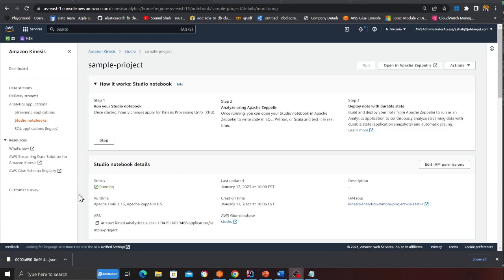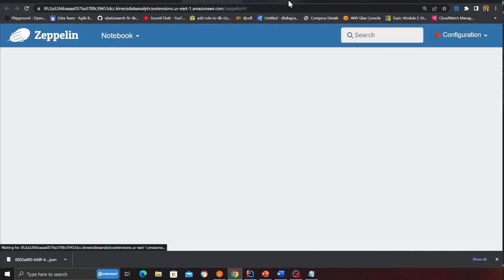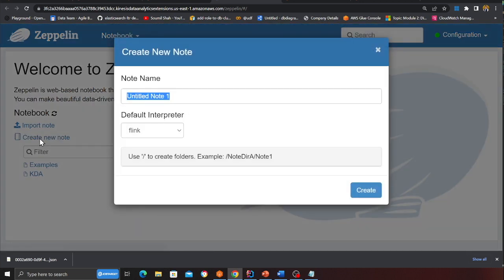So my notebook is finally in the running state as you can see. And now you can click on the button that says open in Apache Zeppelin. So this will open up. And now basically what you want to do is say create new node and type in any name.